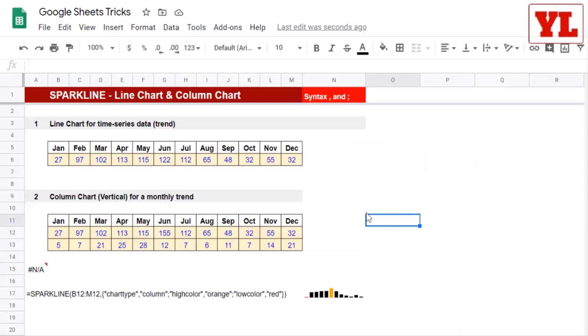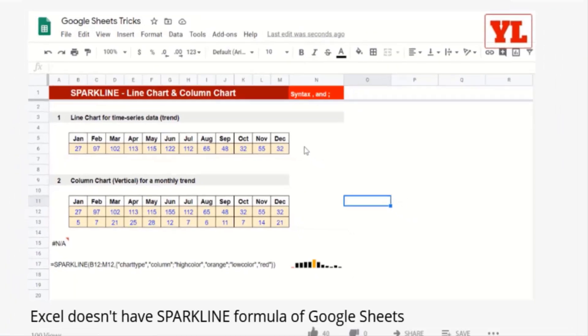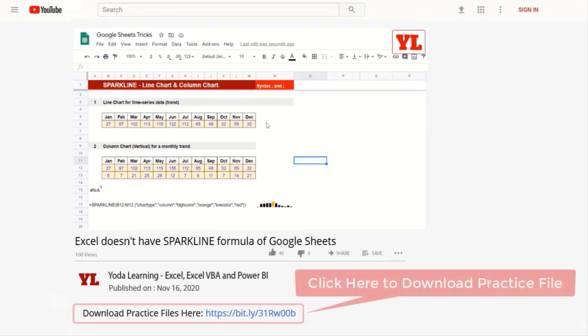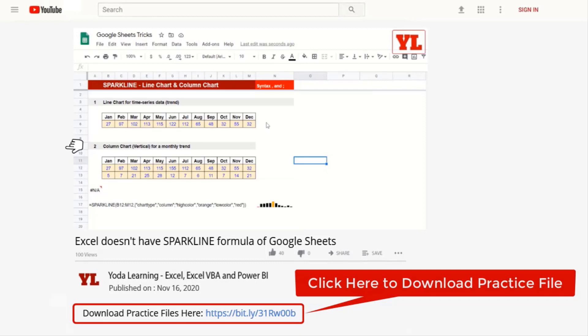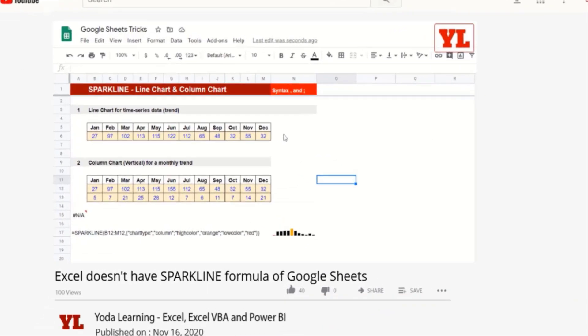In this video, I will talk about the Sparkline function that exists in Google Sheets. If you don't practice this, you'll forget it. So why don't you download the practice file from the description given below.